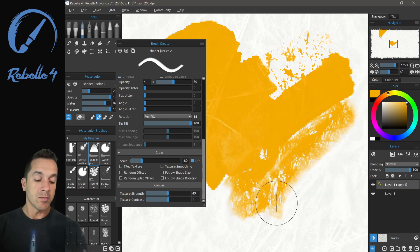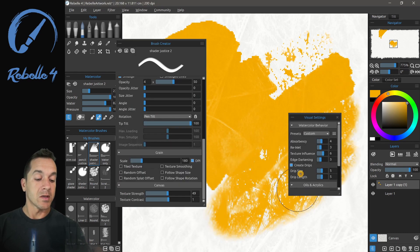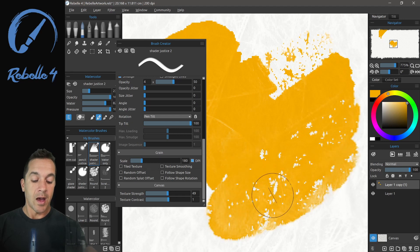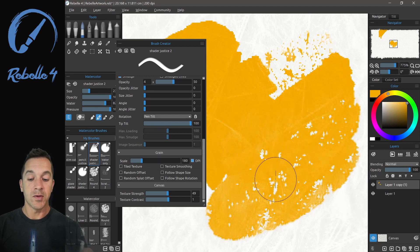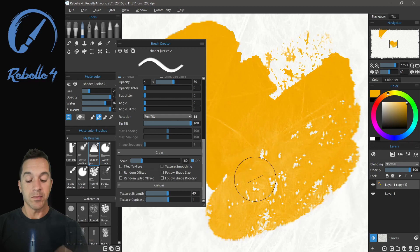So here, if we put it in the middle, we're going to see how this texture from the canvas directly affects the paint.